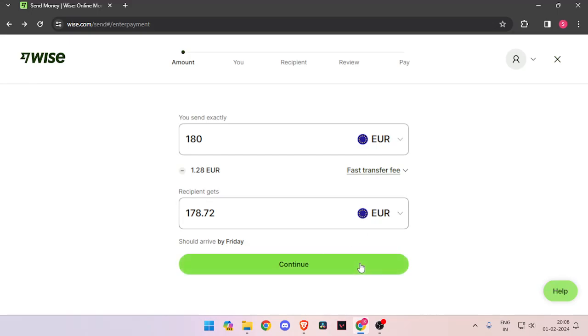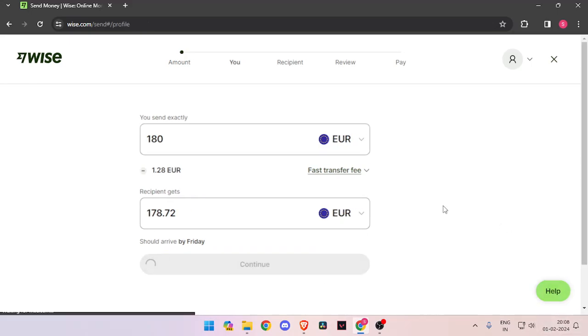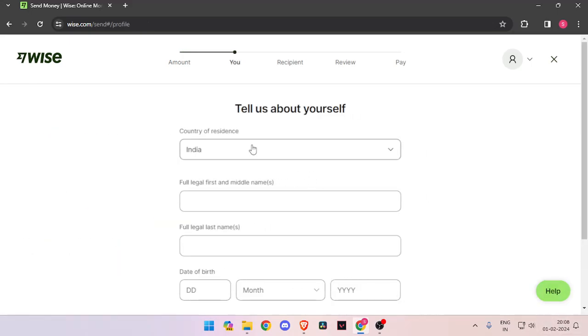Now you have to click on continue. Now it will ask you about the details about yourself.